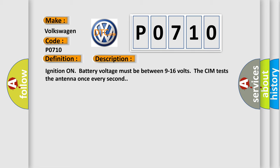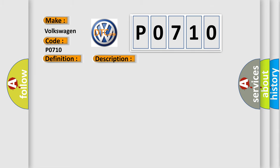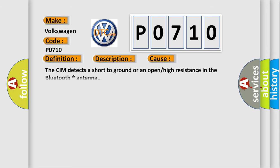This diagnostic error occurs most often in these cases. The CIM detects a short to ground or an open or high resistance in the Bluetooth registered antenna.